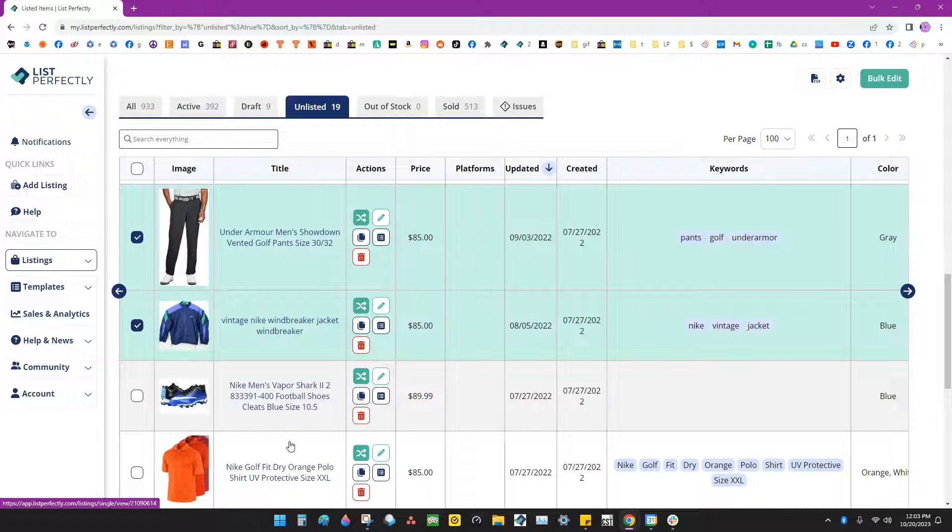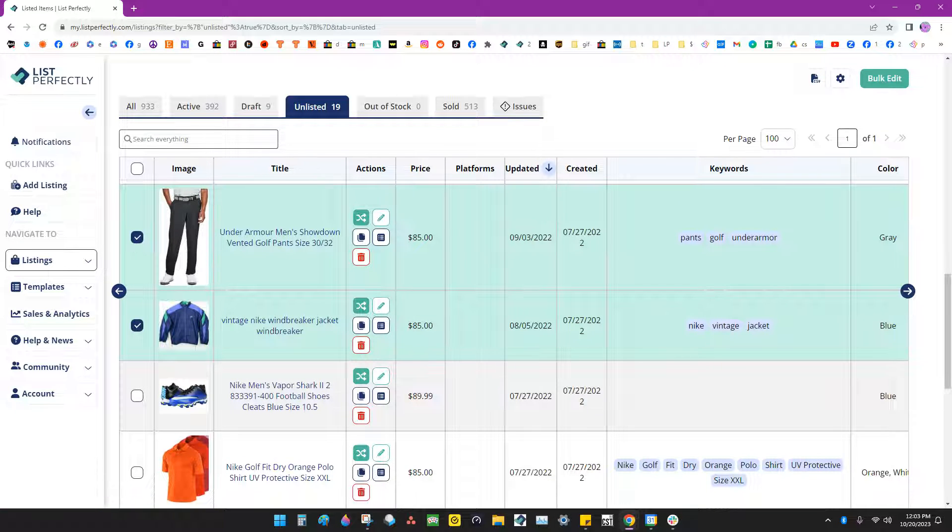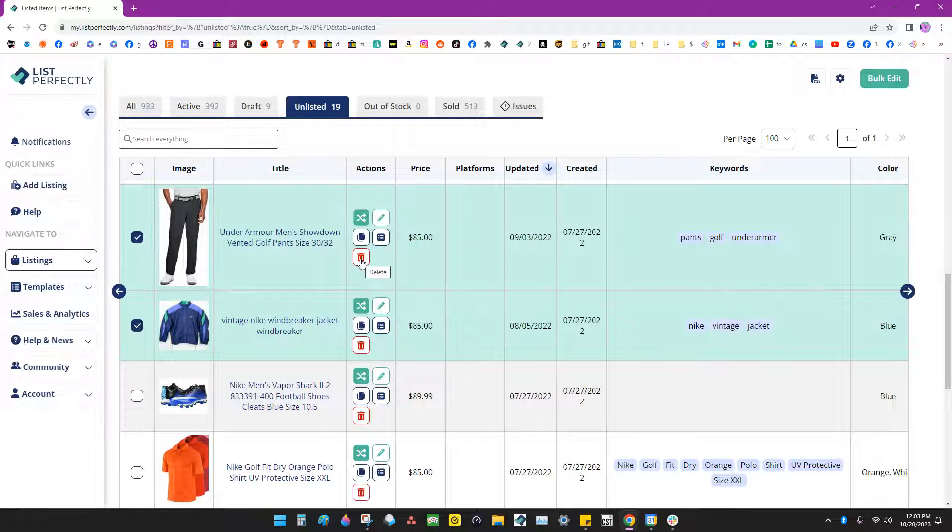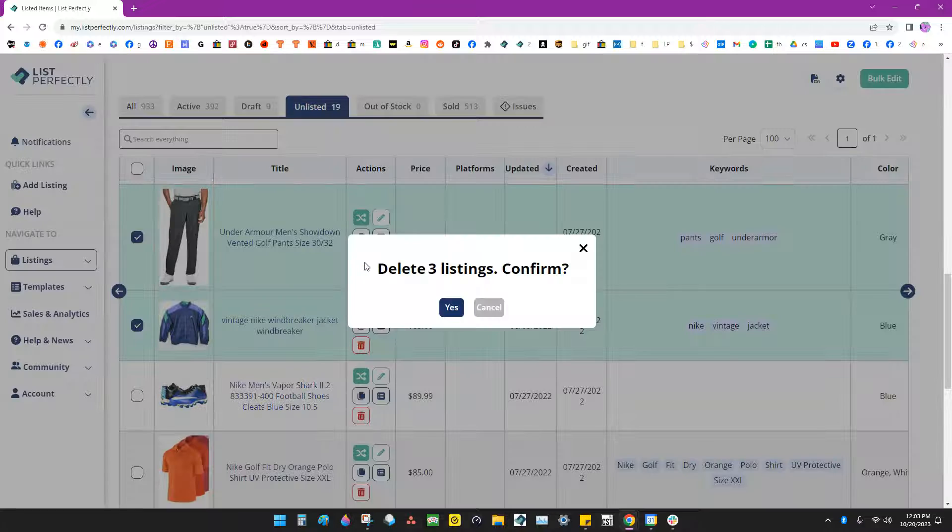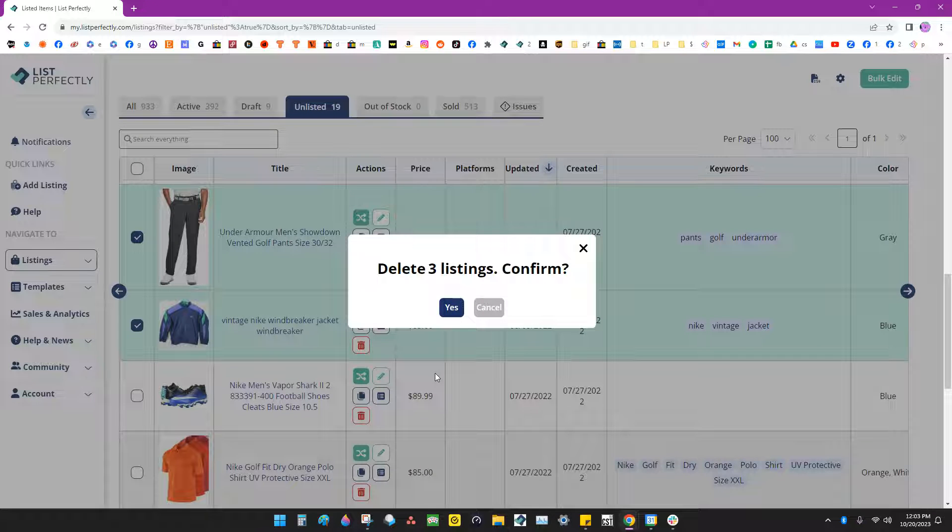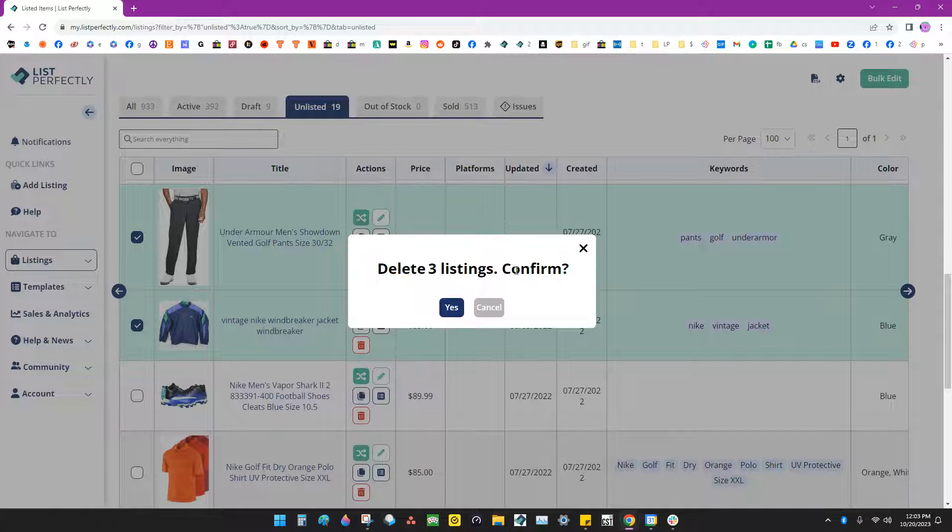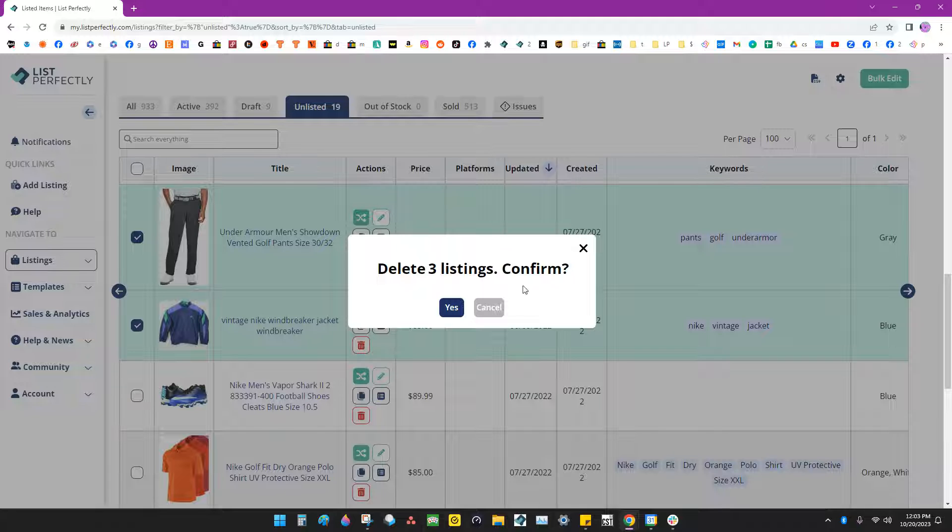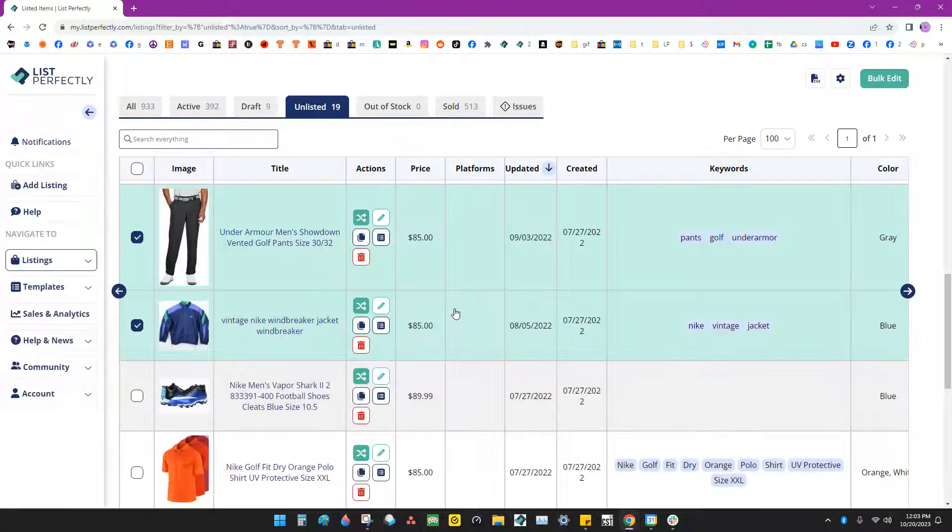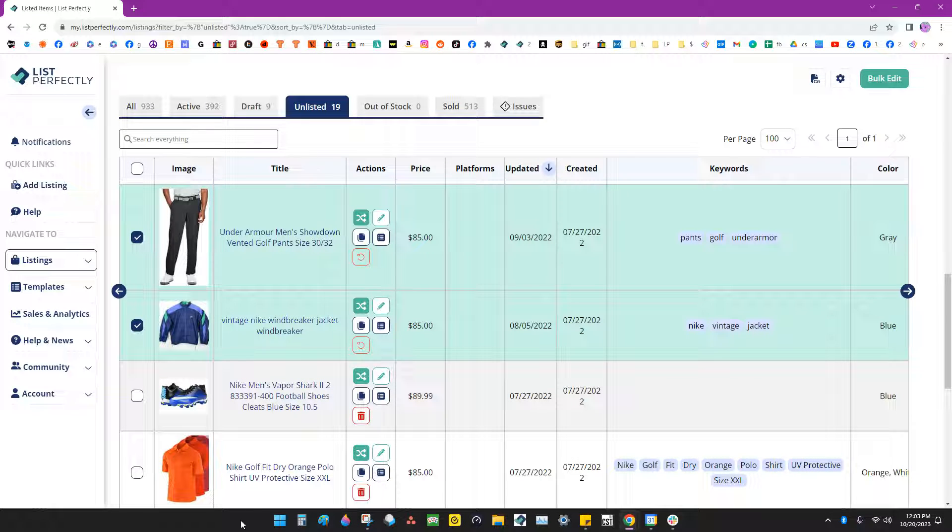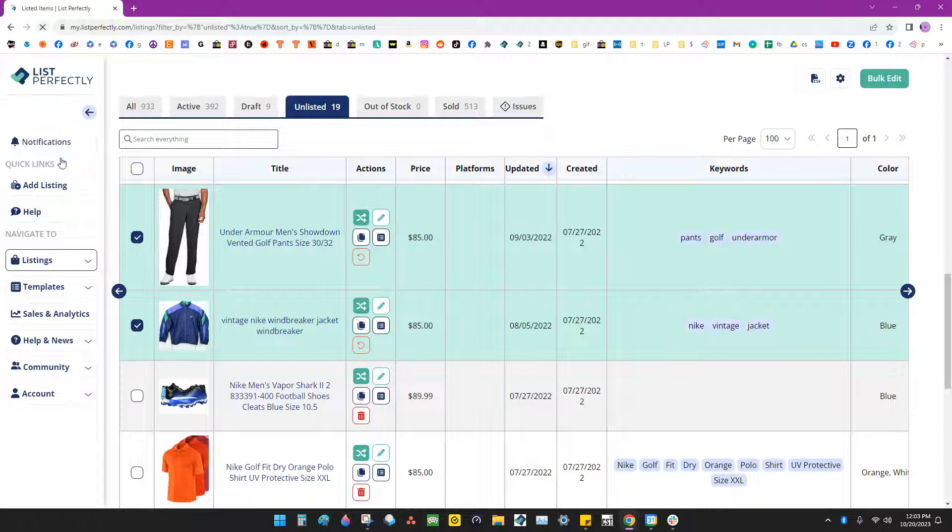So I've got three here that I want to delete. Once you check these boxes off and you select the ones that you want to delete, you click one of the trash cans on one of those listings, and List Perfectly is going to ask you if you want to delete these three listings. If you want to confirm, say yes, and then you refresh your page.